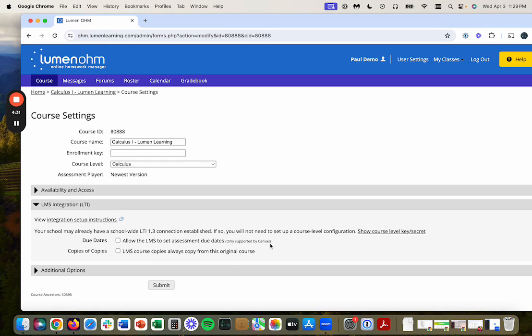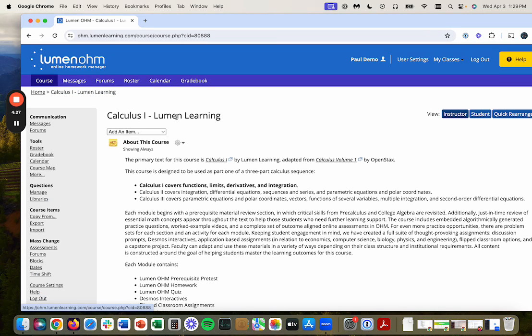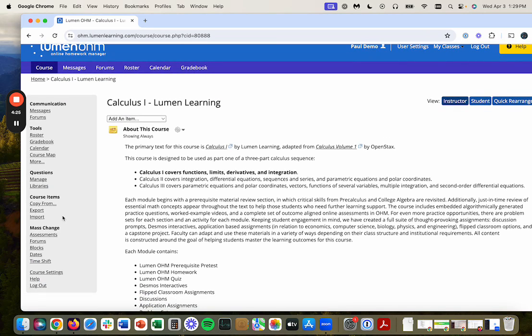Unfortunately, that only works with Canvas. So if you are not using Canvas, then we have a really nice feature called mass change dates.